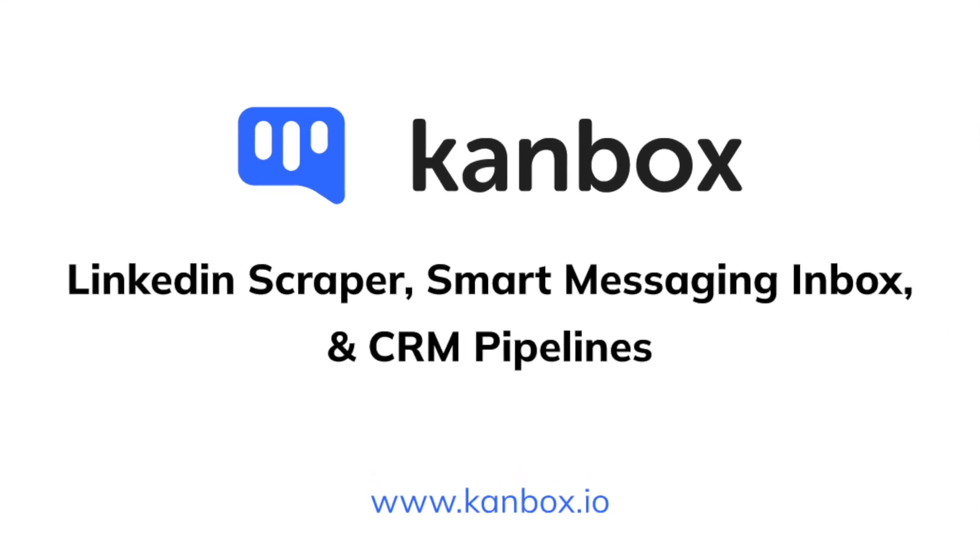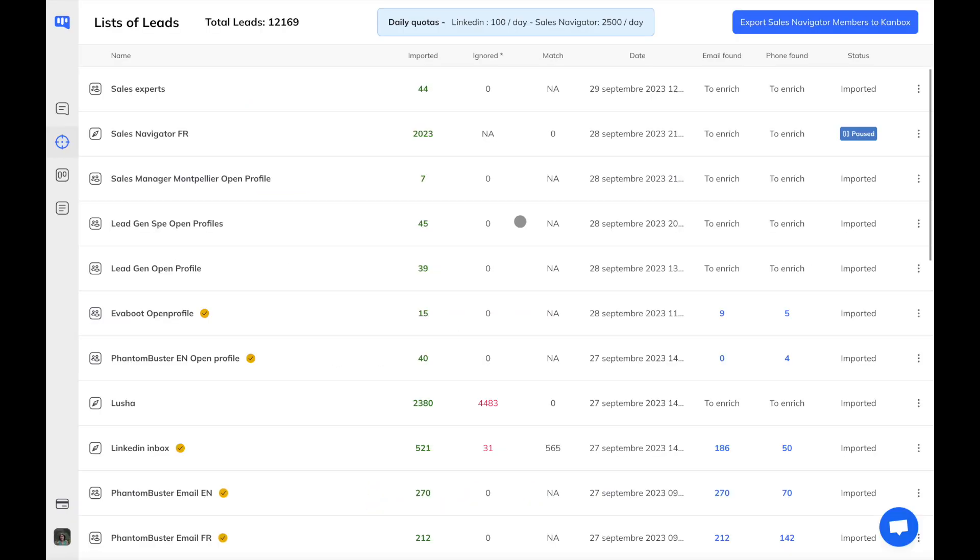Canbox is a comprehensive platform tailored for professionals who rely on LinkedIn for their daily lead generation, recruitment needs, or relationship management.